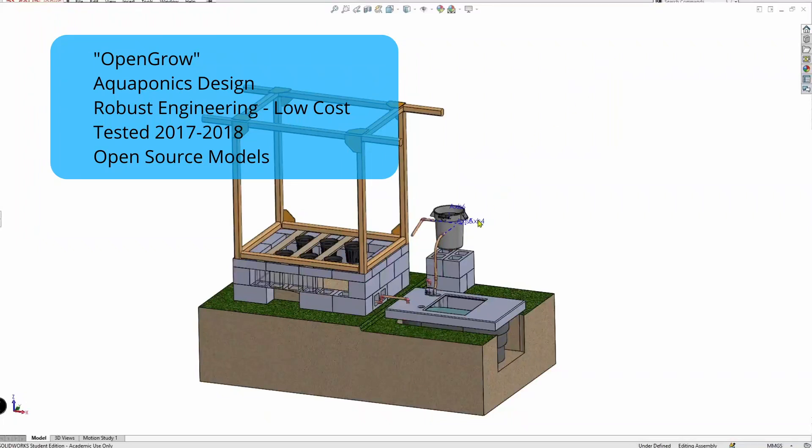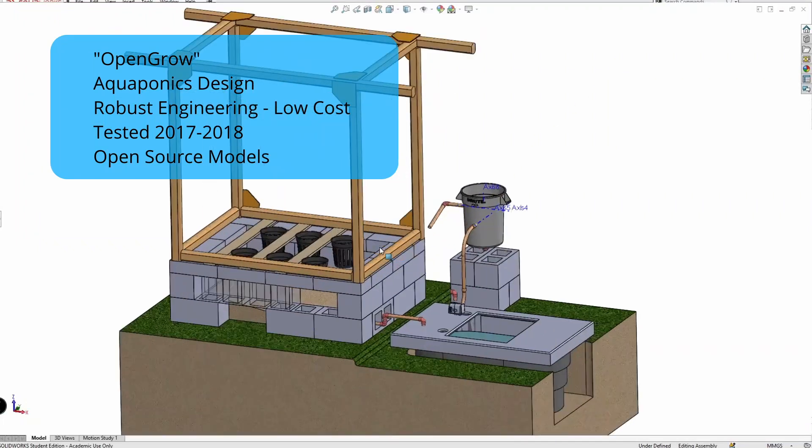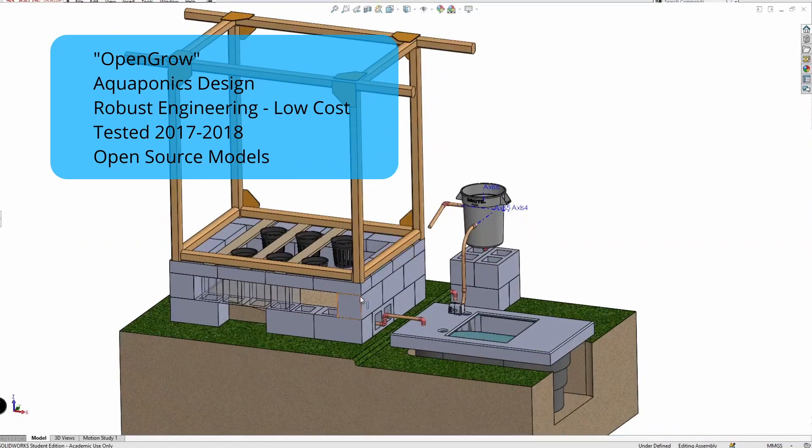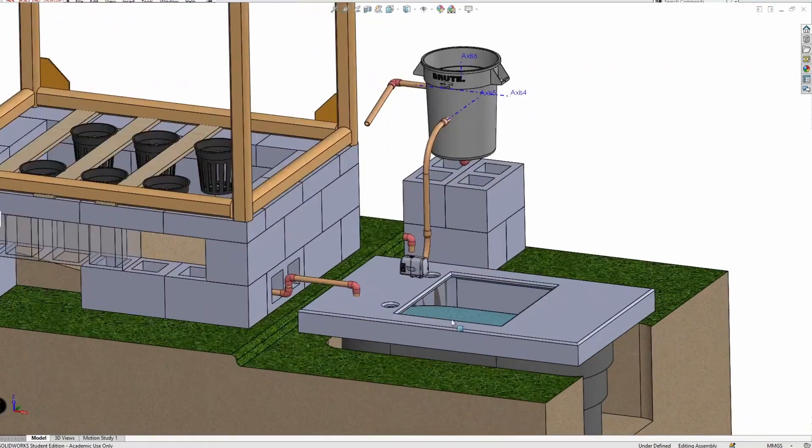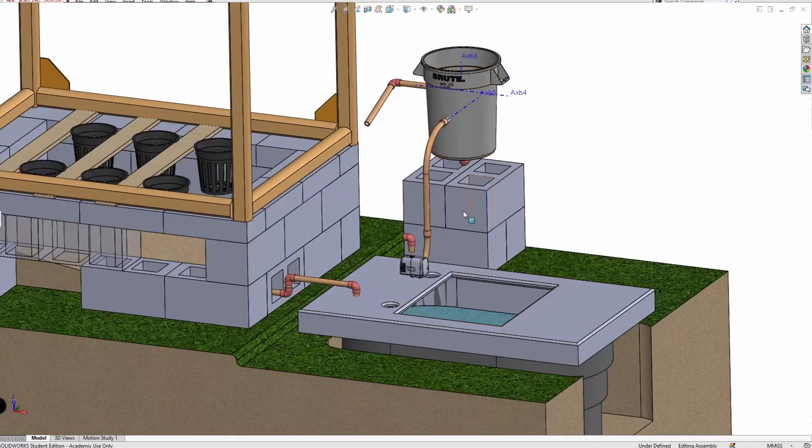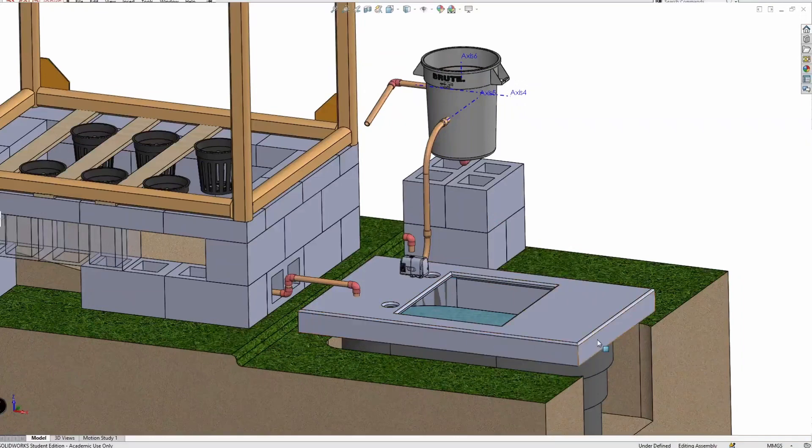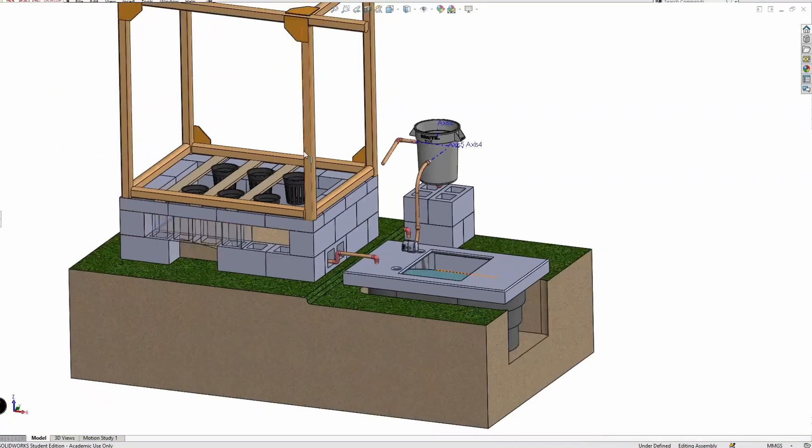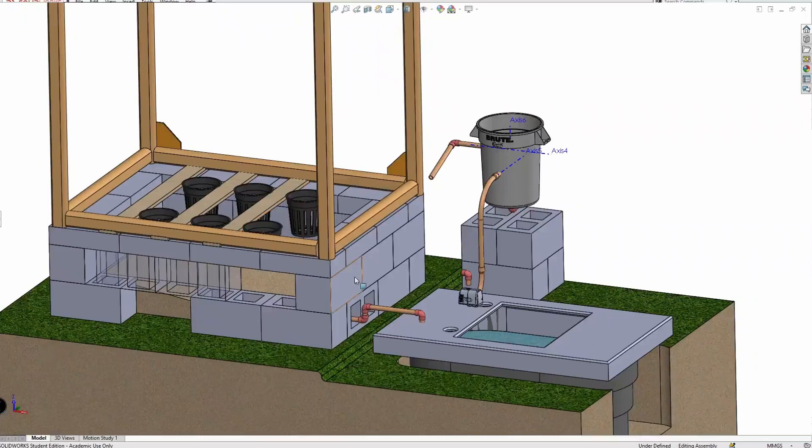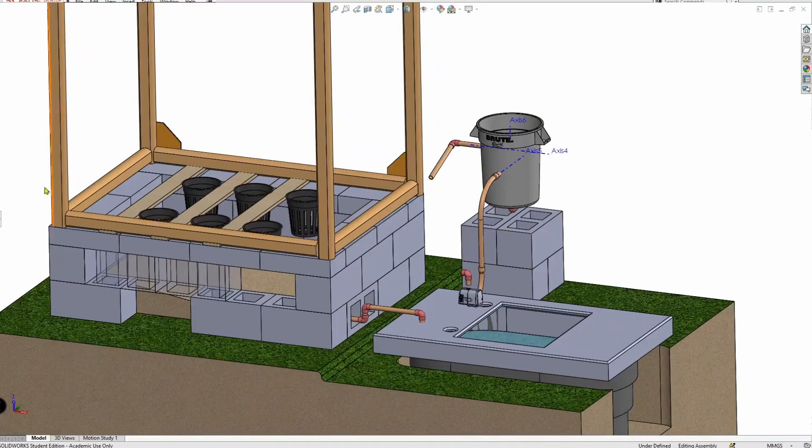This is the aquaponic system and all of the water levels in each area, in each subsystem, are engineered so that only one pump is needed. That's actually unique about this system. The cinder blocks and wood structure are more than I need for a backyard system, but of course...